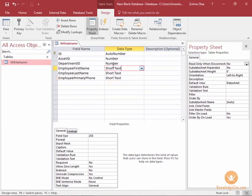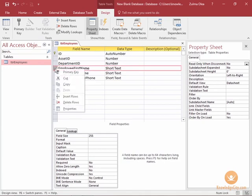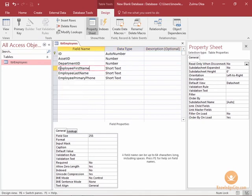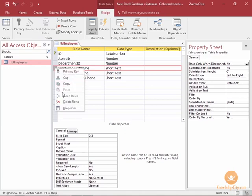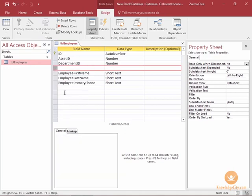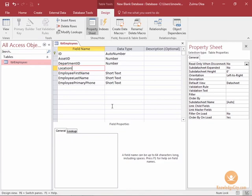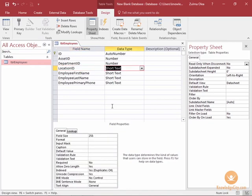If I wanted to add an additional field in a different location I can insert rows by selecting the row below where I want the new row. For example, underneath department ID I want to create a field called location ID. In design view I can right-click and choose insert rows. Next I can select the cell for the new field name and I'll provide it location ID which is also a number field.